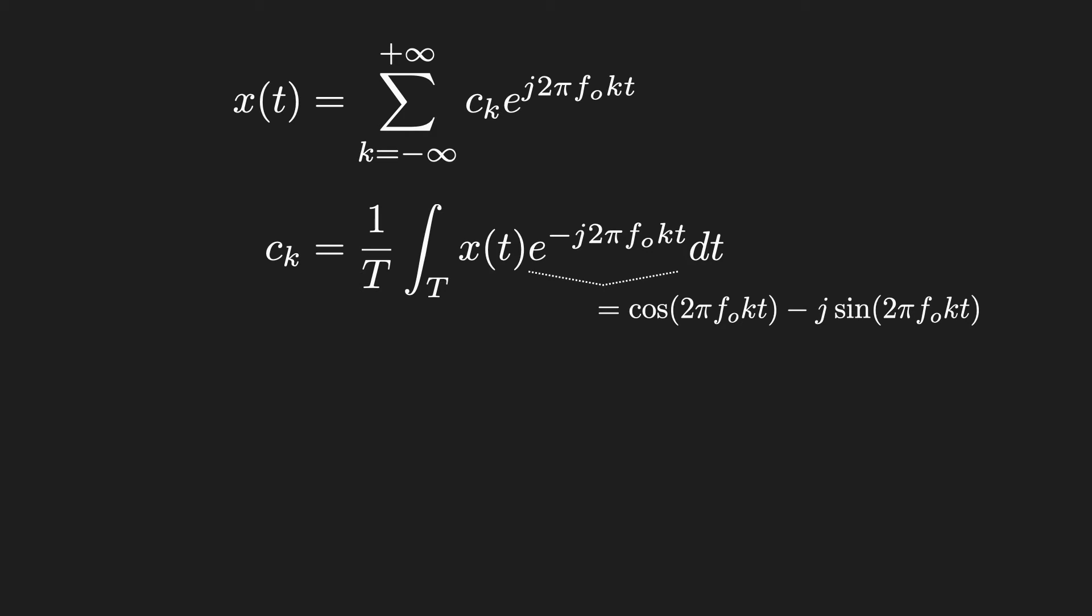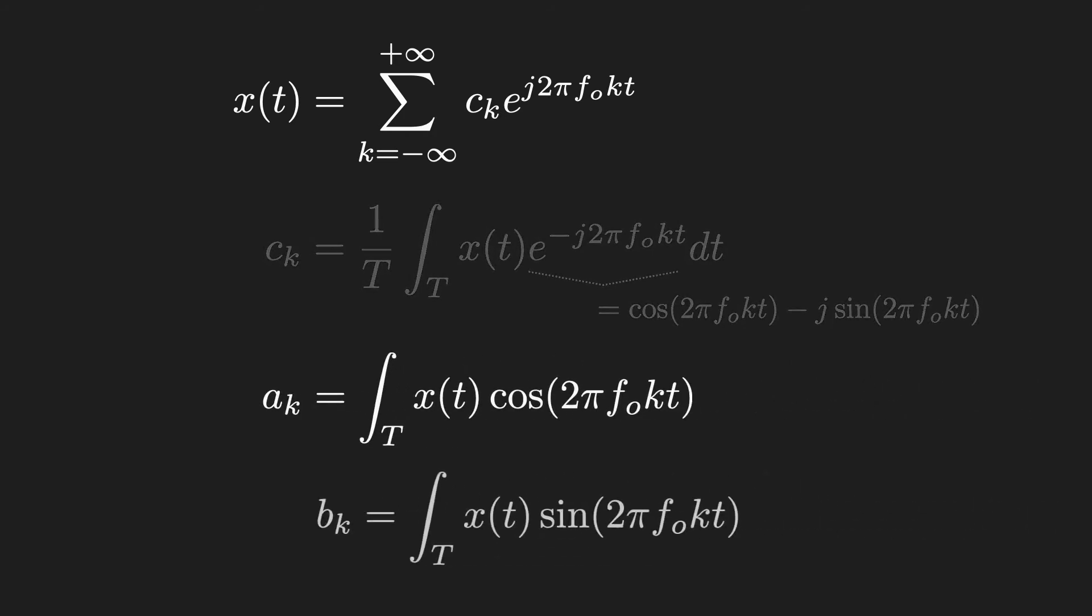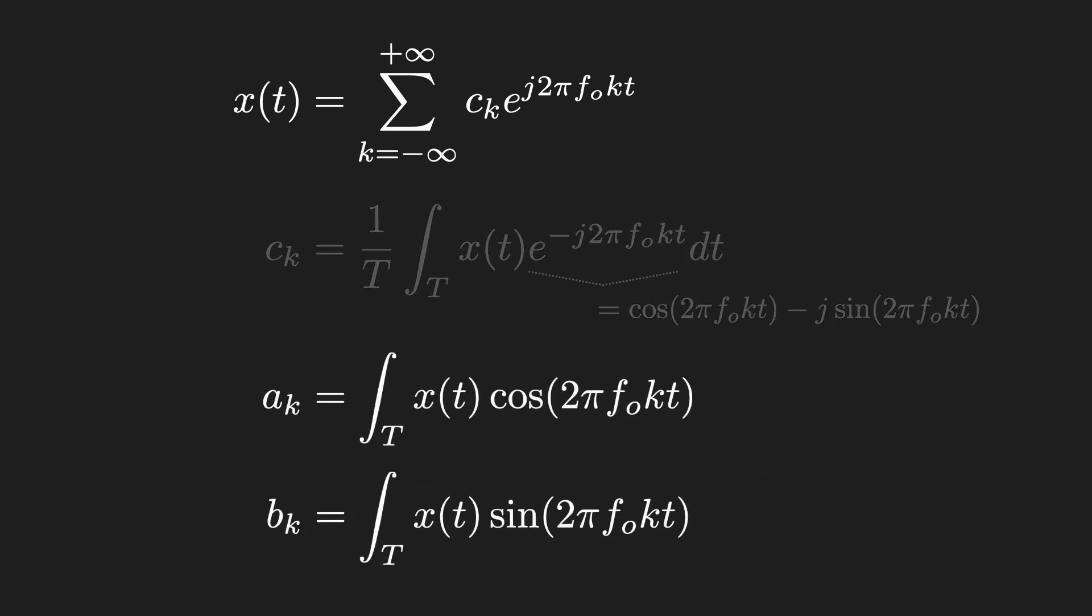Euler's formula allows us to break that complex exponential into cosine and sine terms. If we do that, and substitute, we can reformulate the Fourier weights into two different components: a sub k, related to the cosine, and b sub k, related to the sine. But I think it's easier to see what's going on if we look at it graphically.